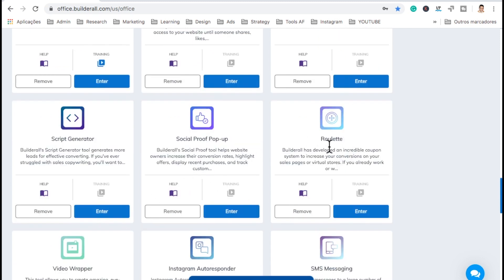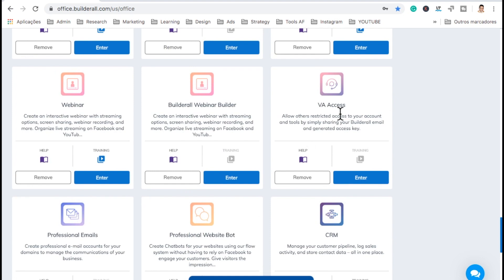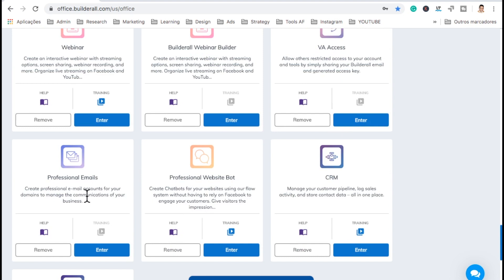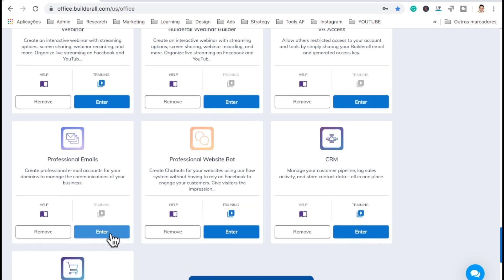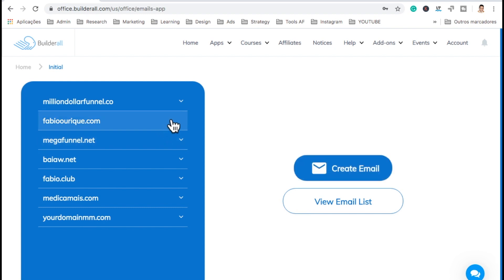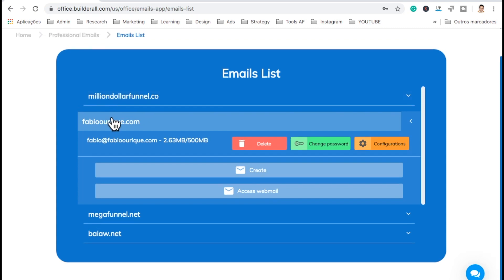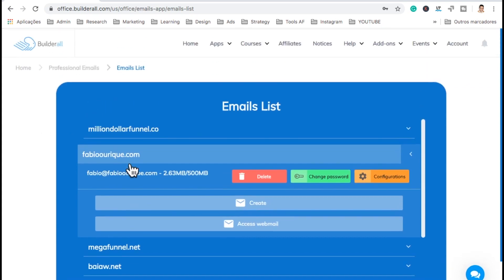There's also social proof, roulette as a kind of promotion thing, video wrapper, Instagram autoresponder, SMS messaging, webinar, Bulldog webinar, VA access so you can have people access your account, and professional emails — this is very important. When you click here, on the left I have all my domains. For instance, going to Fabio — it shows the email, I can delete it, change the password, or create a new email specific to that domain. I can create emails on any domain I have connected in Builderall. Then just click 'access webmail' and we could also configure this in Outlook or any device — mobile or anything — it works.